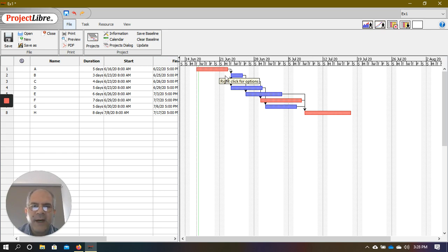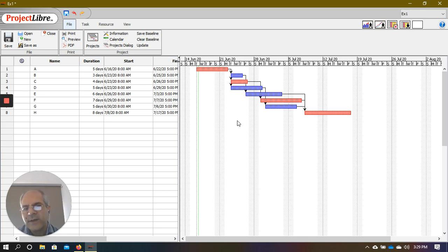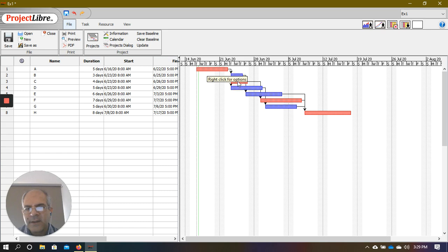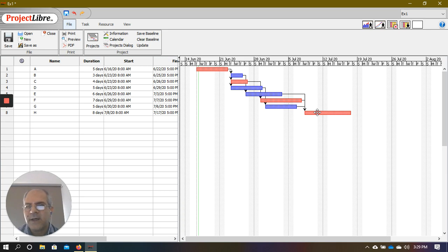Also notice the bars have different colors. Certain bars are blue and certain bars are red. The red bars are part of the critical path, while the blue bars are not on the critical path. From this we can see that A, C, F, and H are critical path activities.